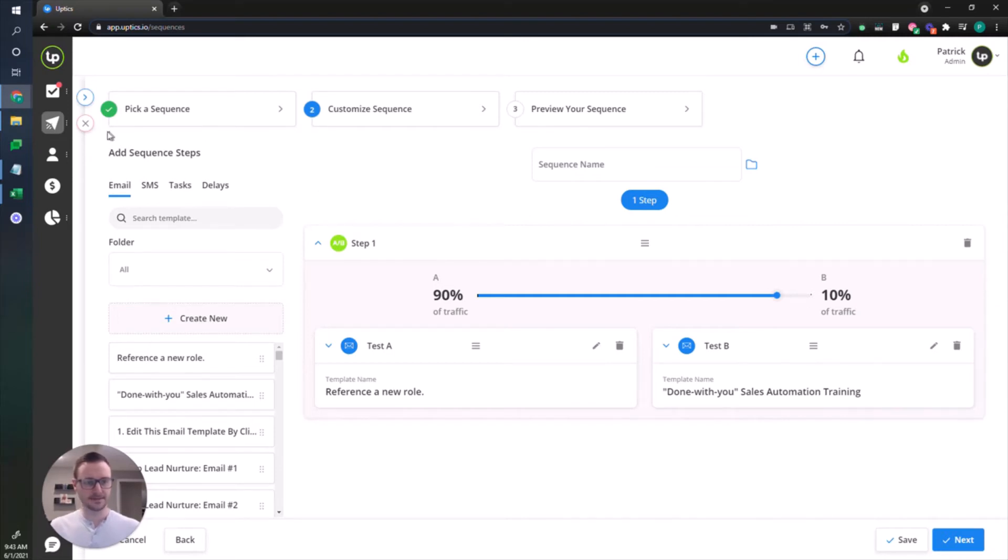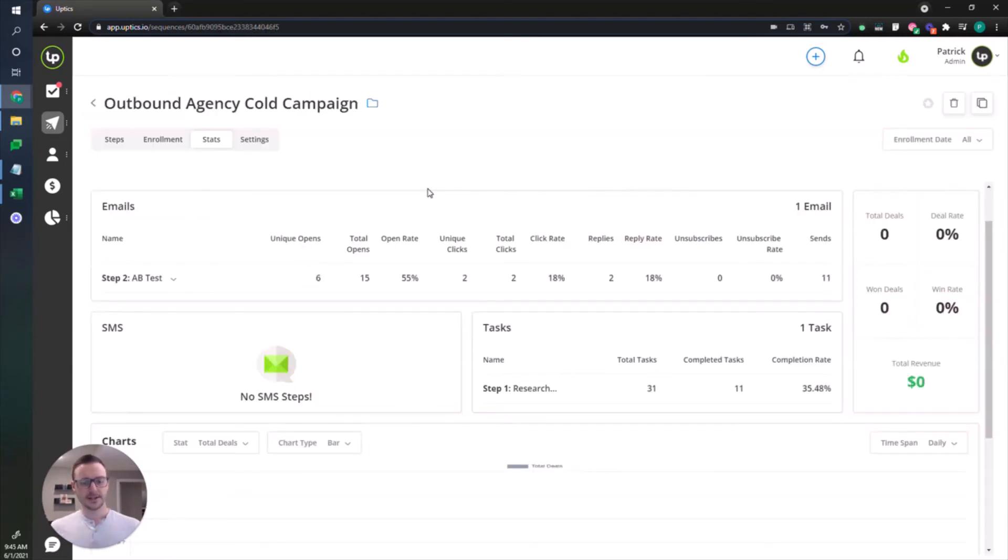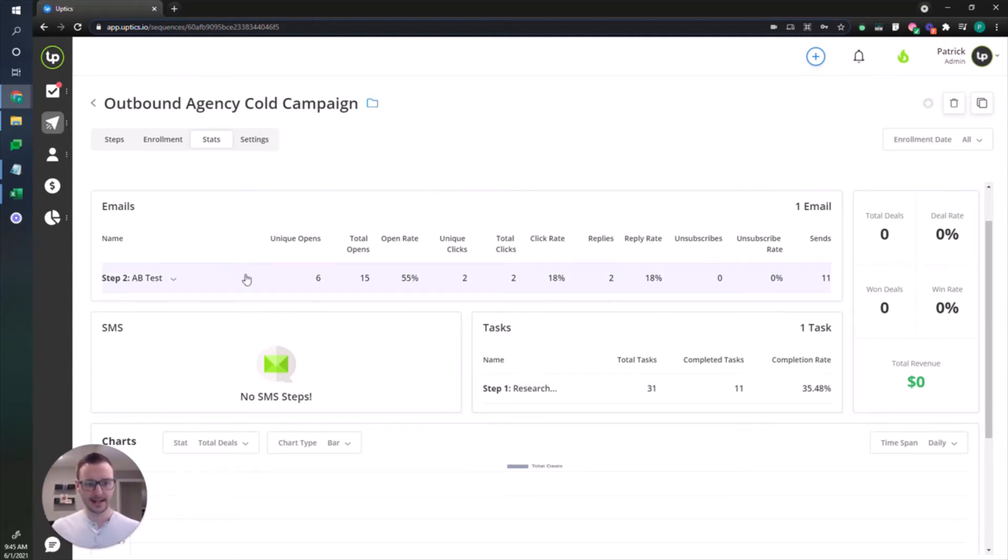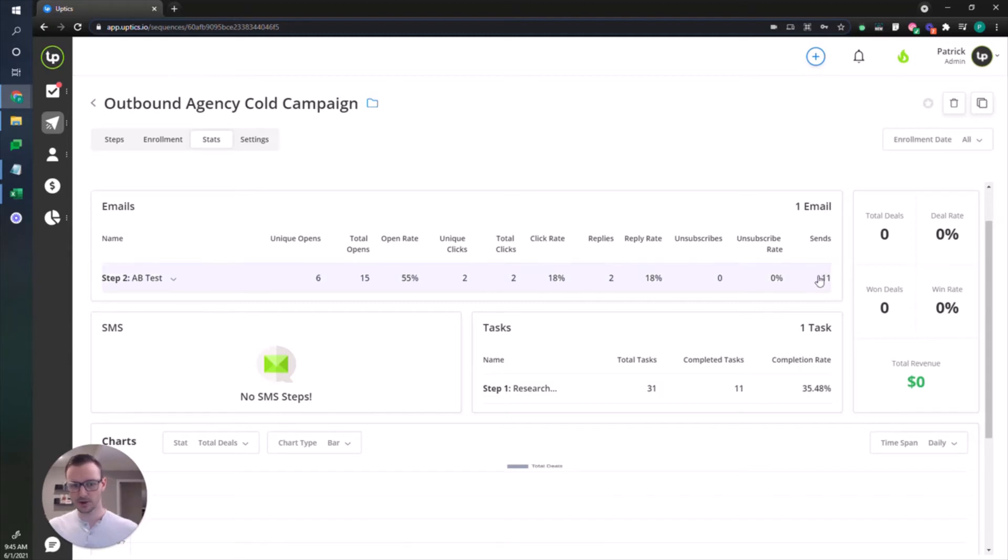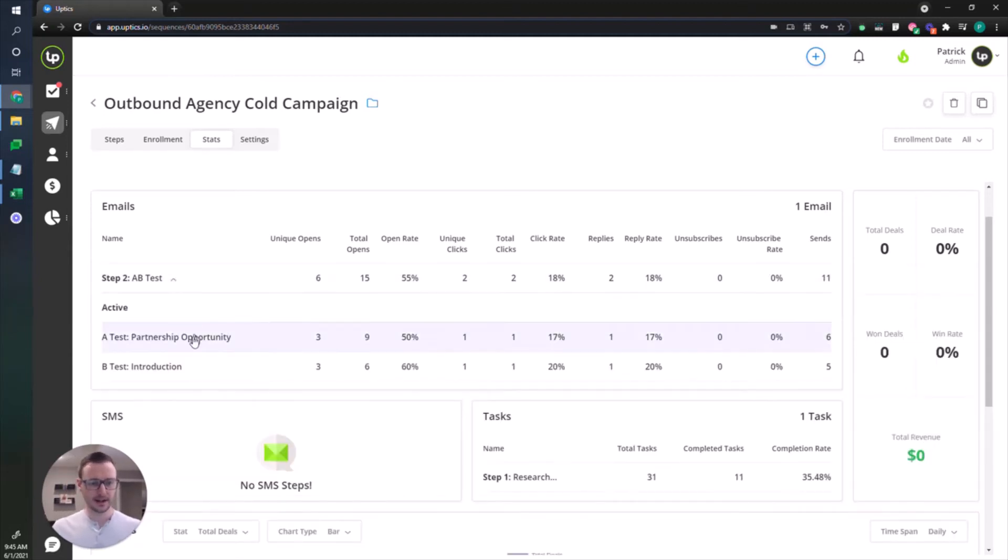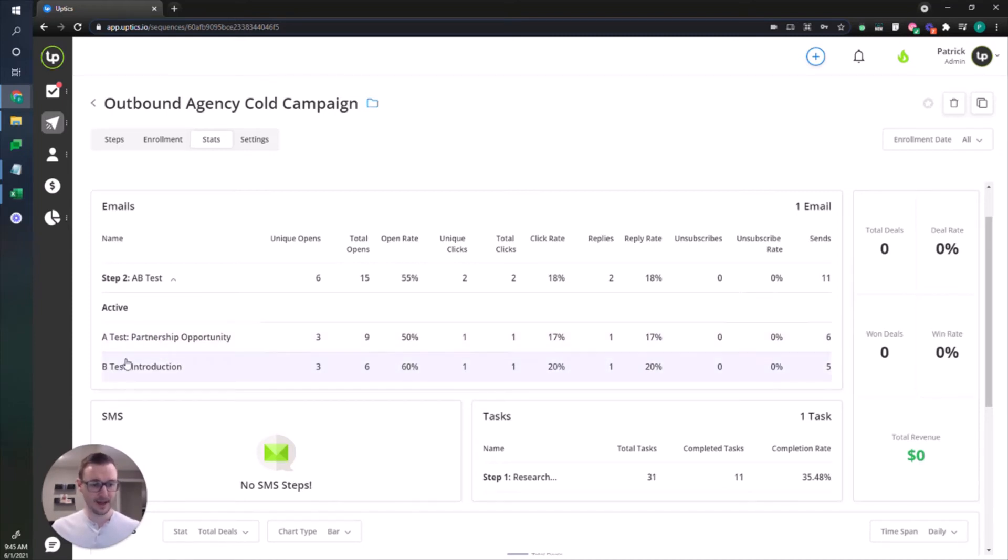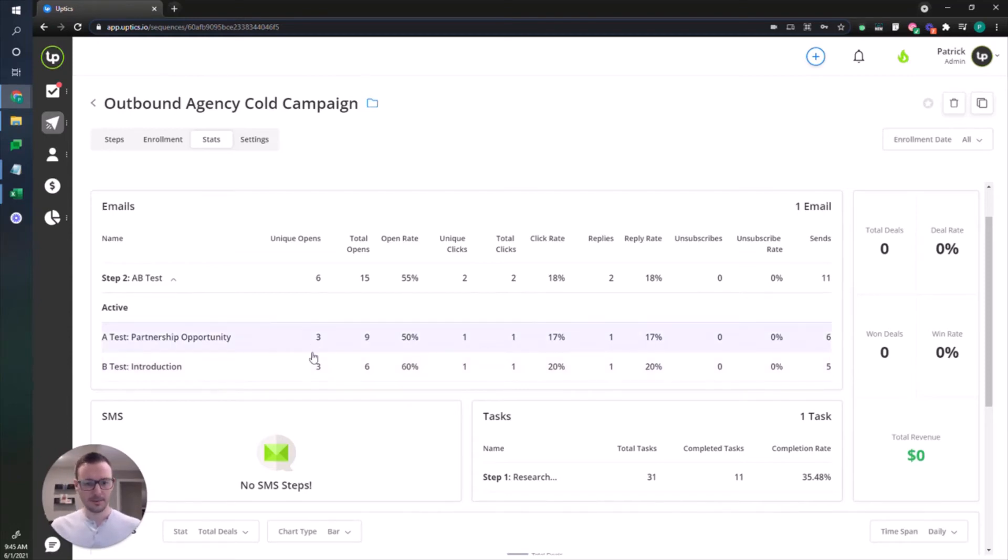Now that I'm in a sequence here, let's walk you through the stats. Just like before, you're gonna see the email stats at the top here and you're gonna see the consolidated view. You got your opens, you got your clicks, you got your replies, you got your unsubscribes, and you got your total sends. To look at the A-B test, you just got to click the row. It's gonna expand and show you the active A test and B test.